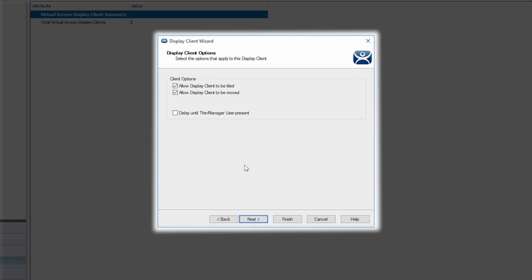The next screen shows client options. By default the new display client can be tiled and moved as needed. The last option will not present this display client until a user has been authenticated to the terminal. I'm going to leave that unchecked and once again click next.